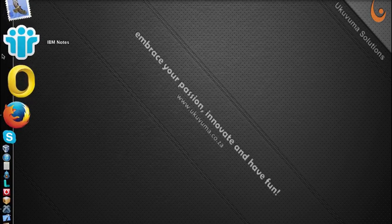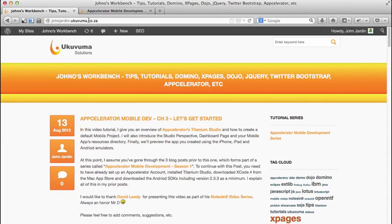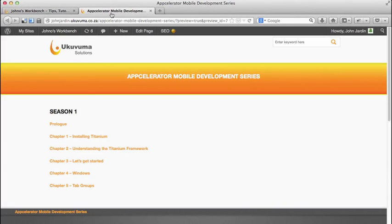Hi there and welcome, I'm John Jarden from Ukavuma and this is chapter five of my Accelerator mobile development blog series. Today I'm going to introduce the tab group control and make use of some of its features to manage multiple sets of windows within a mobile application. You can find my prior blog posts at johnjodin.ukavuma.co.za.